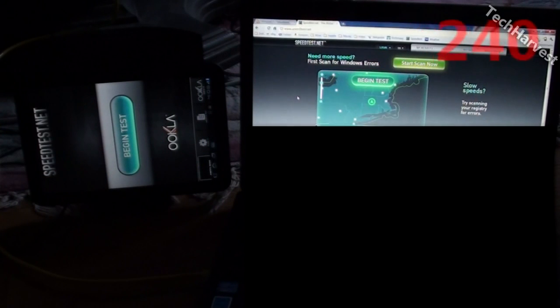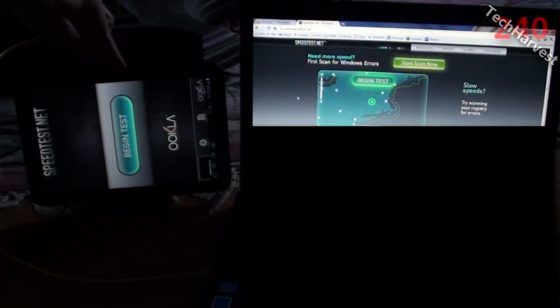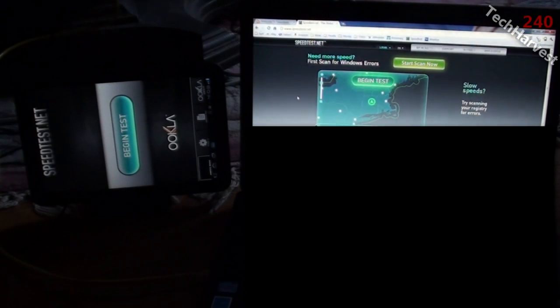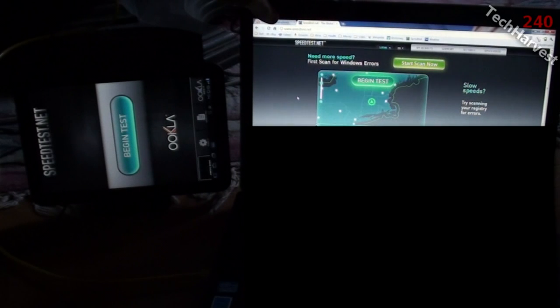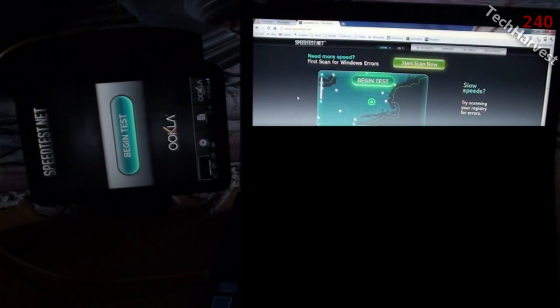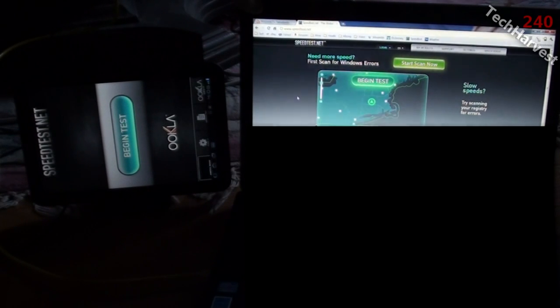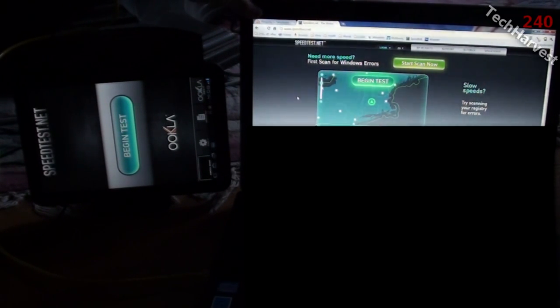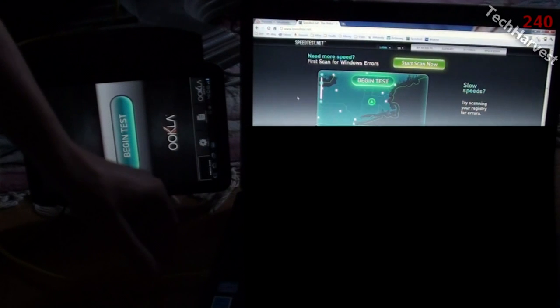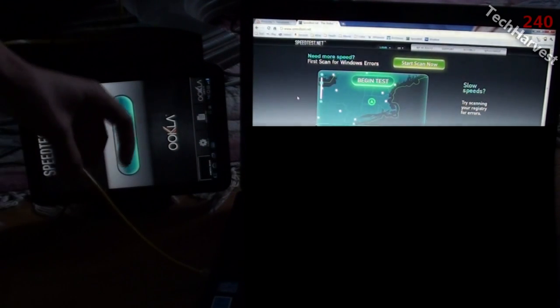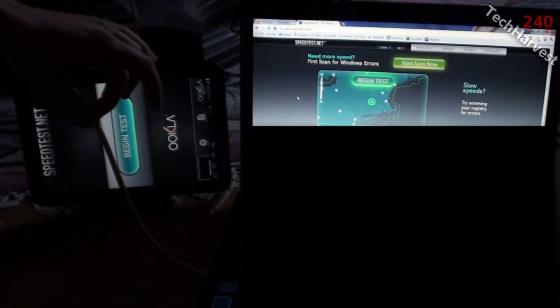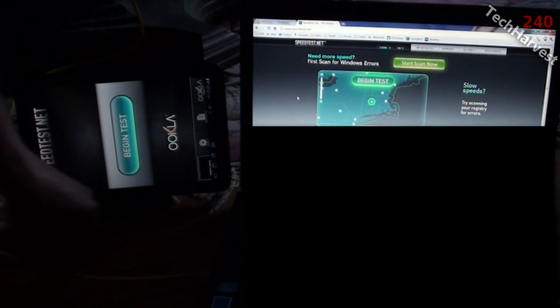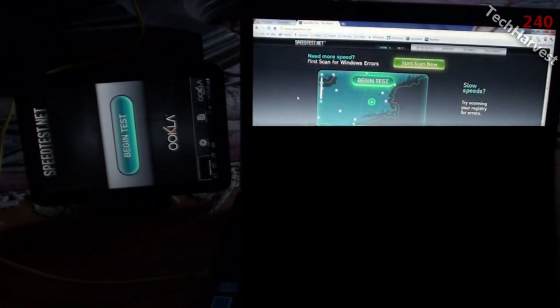In this video we're going to pit Verizon's LTE 4G speeds against Comcast's home internet speeds. In my previous video I actually did Comcast on my wireless router, my Linksys wireless N router. In this video we're actually going to have the laptop here connected with a wired Ethernet cord, as you see, straight to my modem.